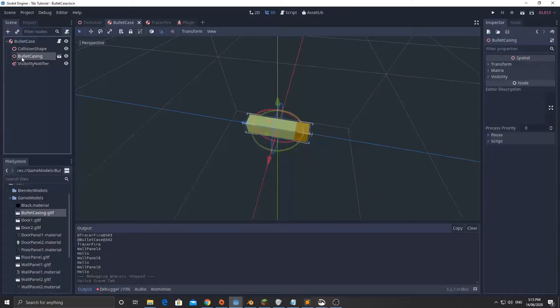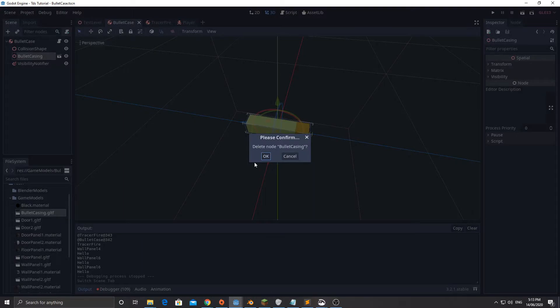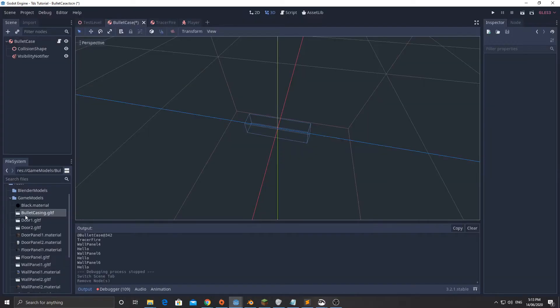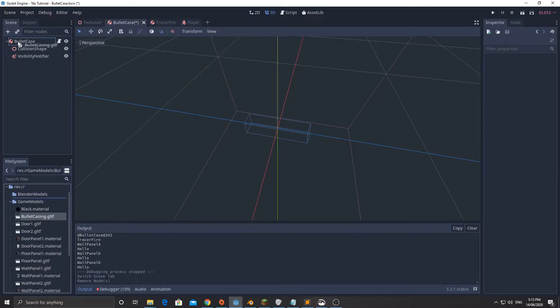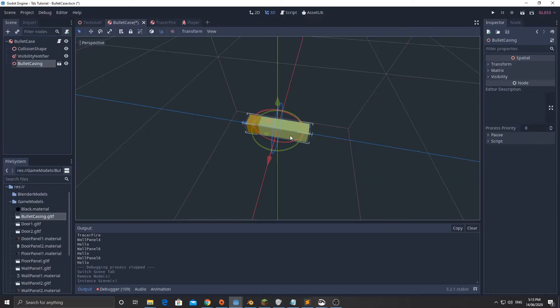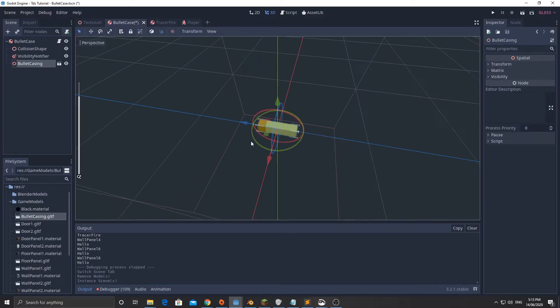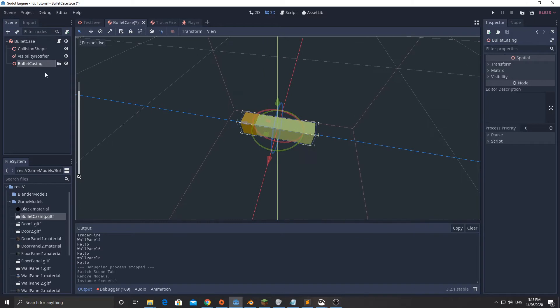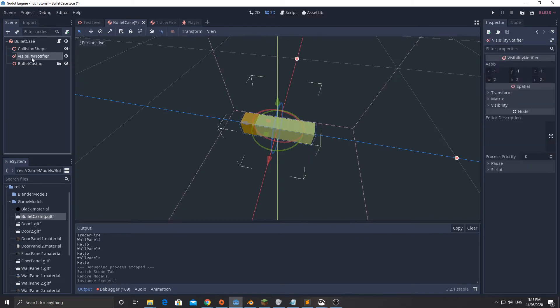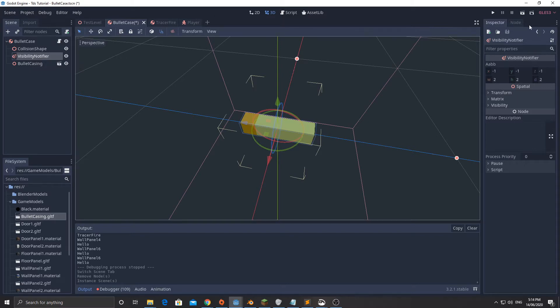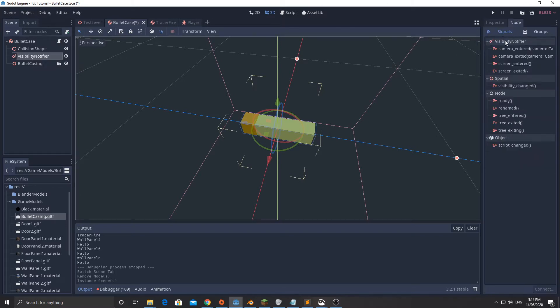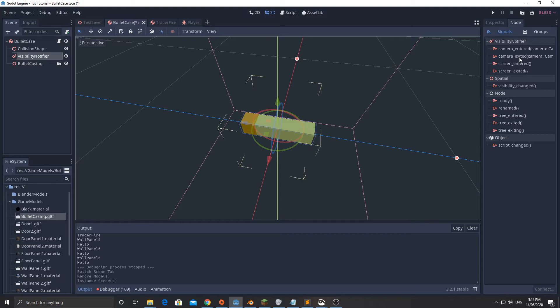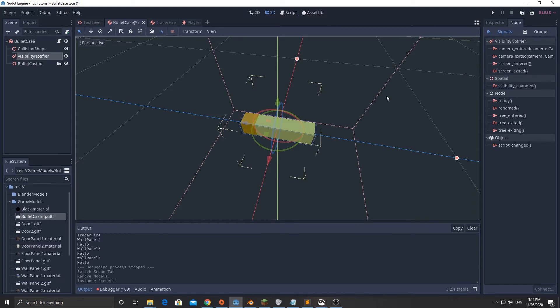We can just drag that gltf file straight into here. I can delete this and I can drag bullet_casing.gltf in there, it comes in all good. I've added a visibility notifier, this will tell us when it's outside the visible bounds of the camera and we can make it trigger when it's exited the screen.